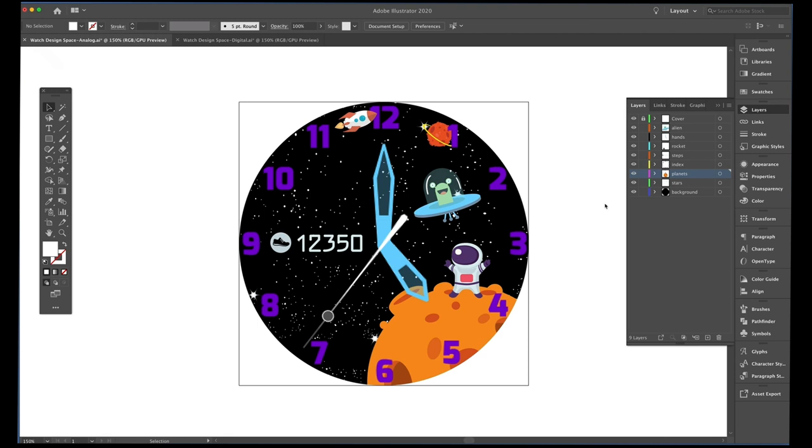Hey, Tony Moreland here with Samsung. Super excited about the tutorial today — I'm going to teach you guys how to make this really cool space-themed watch face, both digital and analog. So let's get started.